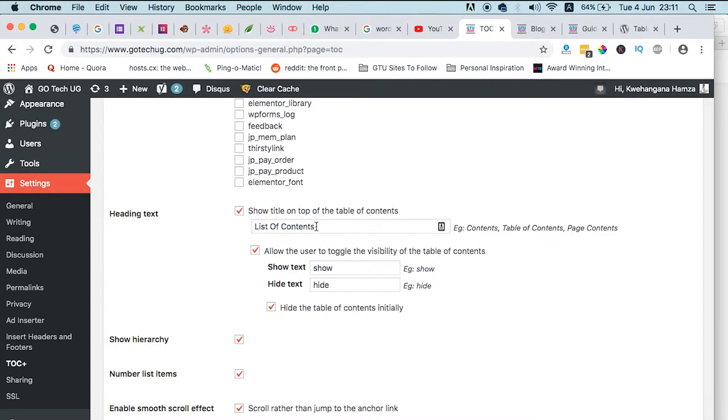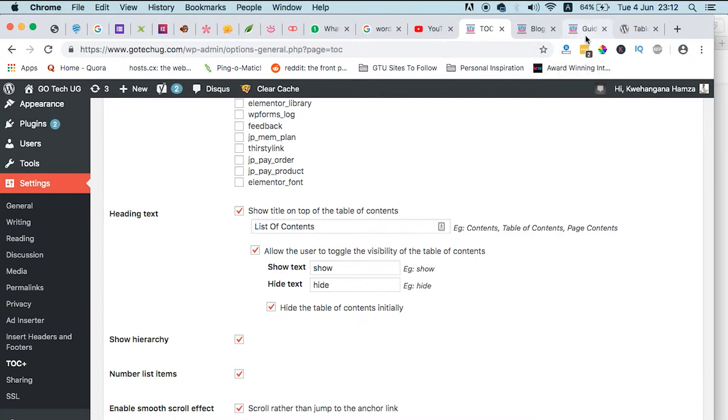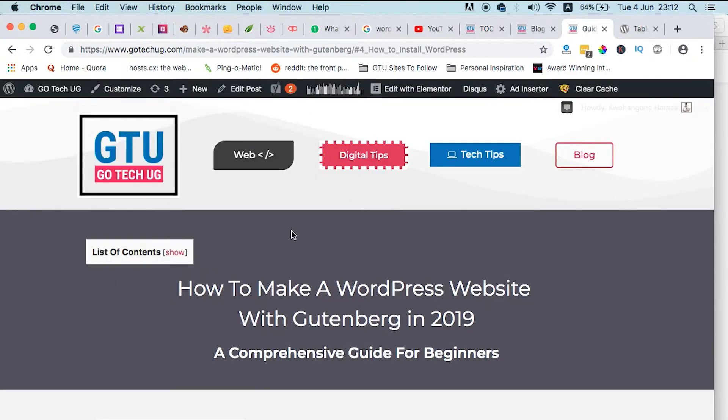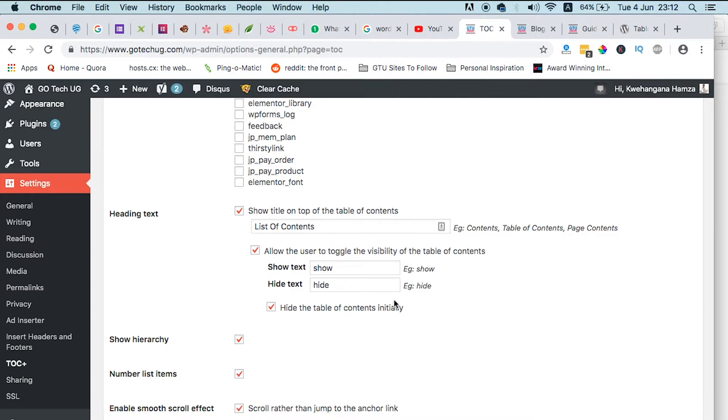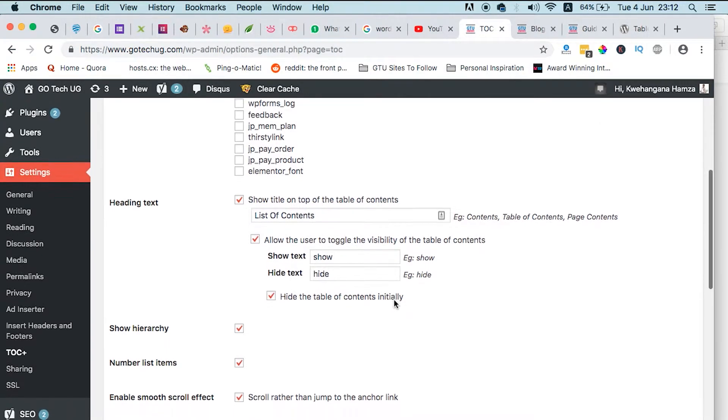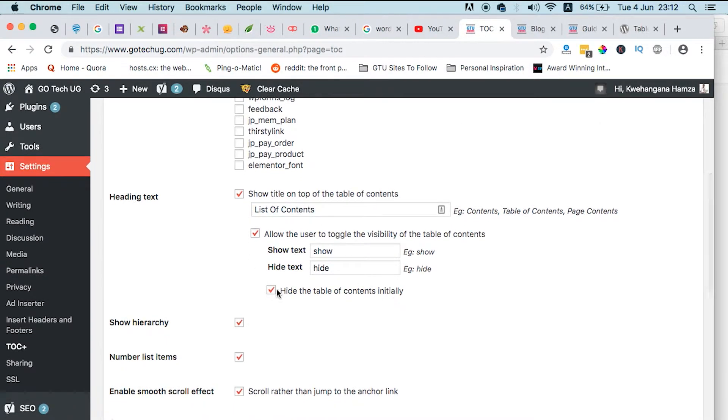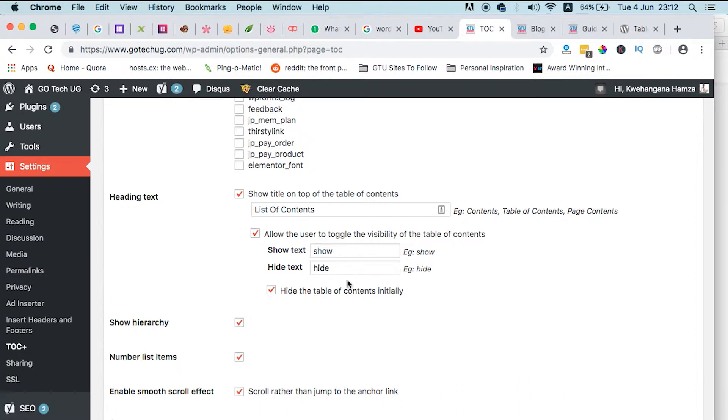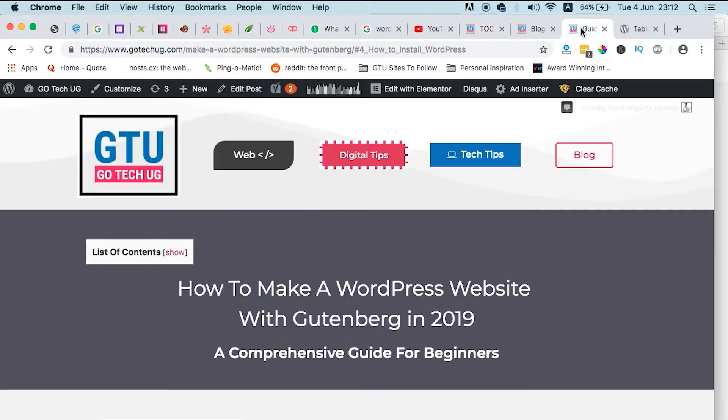To the visitor, for example, you can tweak this and then say table of contents, or contents, or list of contents. Just like it is there, this is how it is here, list of contents. And you can tweak around and say allow the user to toggle the visibility of the table of contents, like show or hide. For example, hide the table of contents initially.